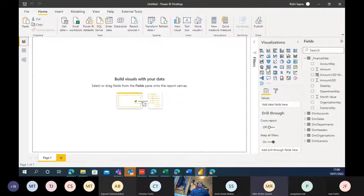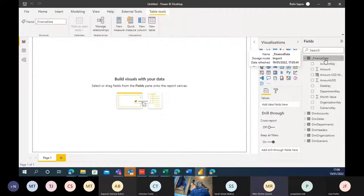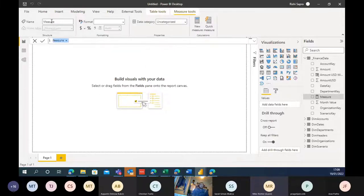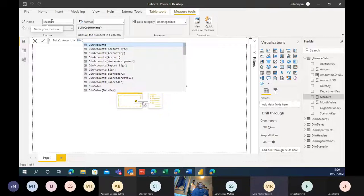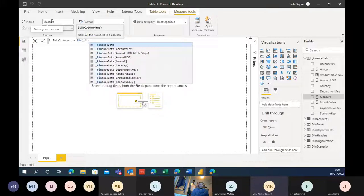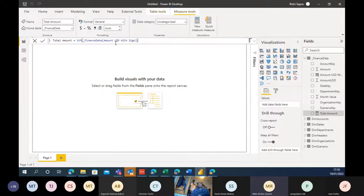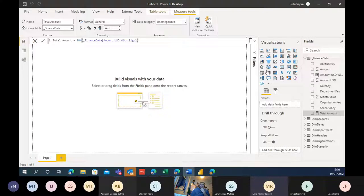Now we can create some base measures. We can create them in a separate measures table - sometimes good practice - but for now I'll create them in the fact table. We create 'Total Amount = SUM(FinanceData[Amount USD Signed])'. We could have done this with SUMX and RELATED, which is exactly the same thing as the calculated column - I just did it that way for a bit more transparency. Now let's create slicers: from the dim dates table, drag on year and year-month into a hierarchy slicer.